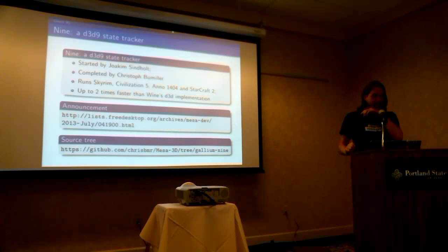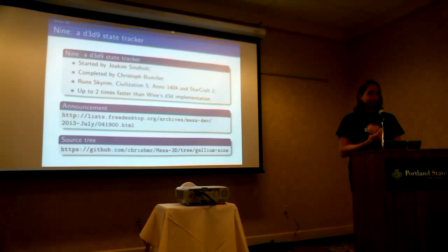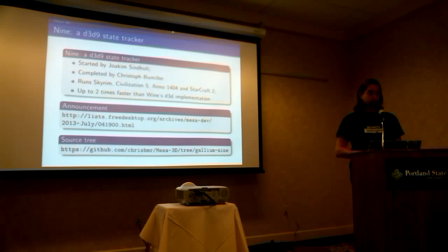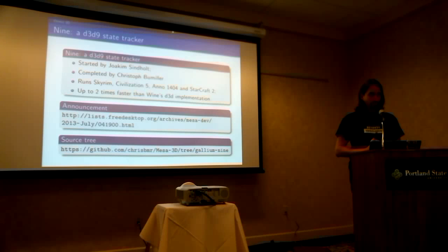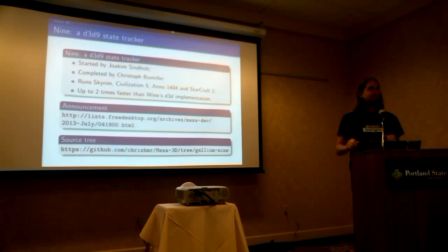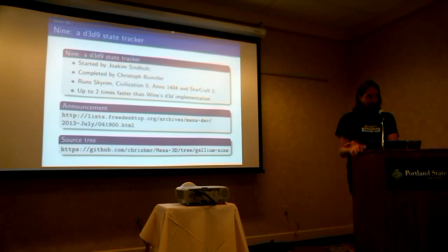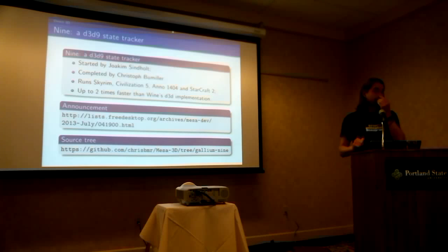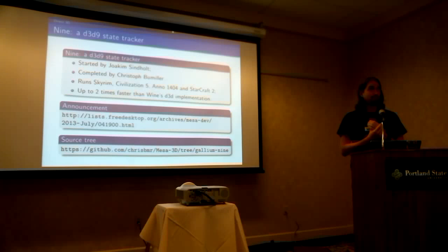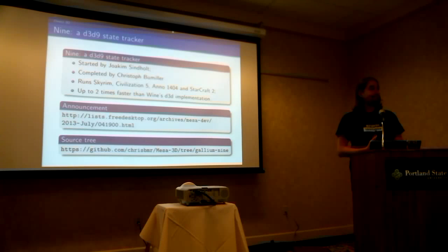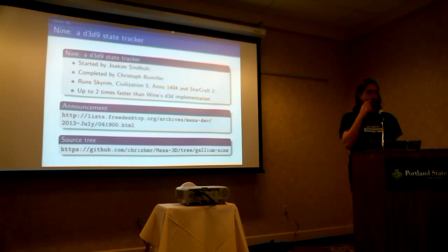So, Gallium Nine. It's a Direct3D 9 state tracker for Gallium. It was started by Joachim Sindholt and completed by Christopher Bermela. It runs properly Skyrim, Civilization V, Ano, and StarCraft 2. And it's up to two times faster than the Wine implementation. So you have the announcement and the source tree if you're interested. It's not included in Mesa yet. It's not merged. But eventually, maybe it will end up there. If you pressure Kalium a bit, maybe.